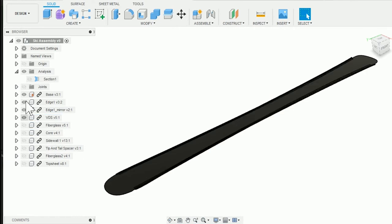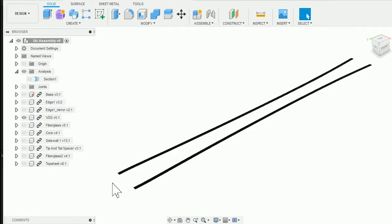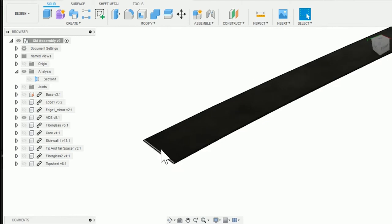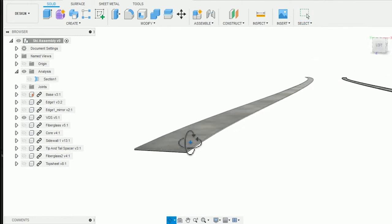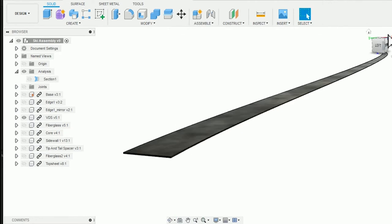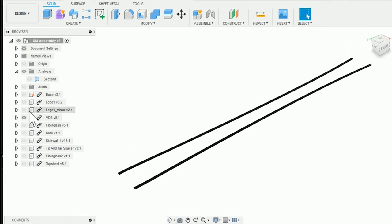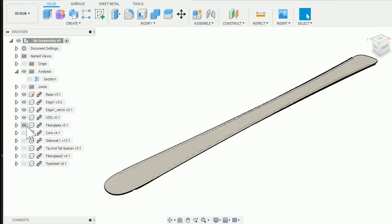The next layer of the assembly is typically a thin rubber strip known commonly as the VDS or vibration dampening strip. This layer helps reduce chatter as you're carving down the mountain and also gives a little better adherence between the metal edges and the rest of the ski.